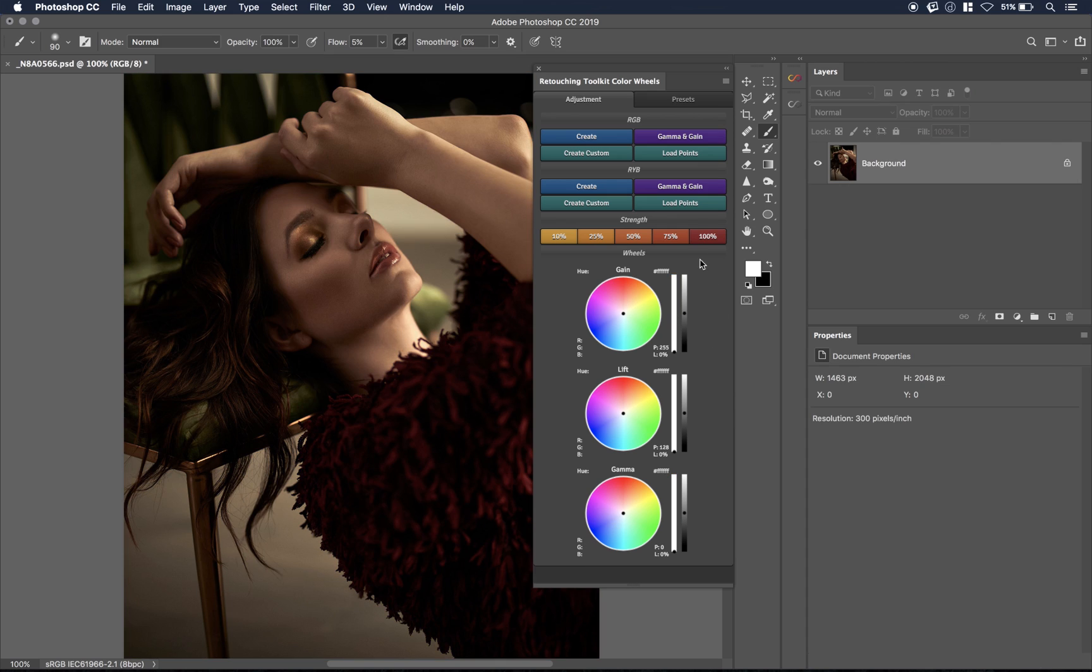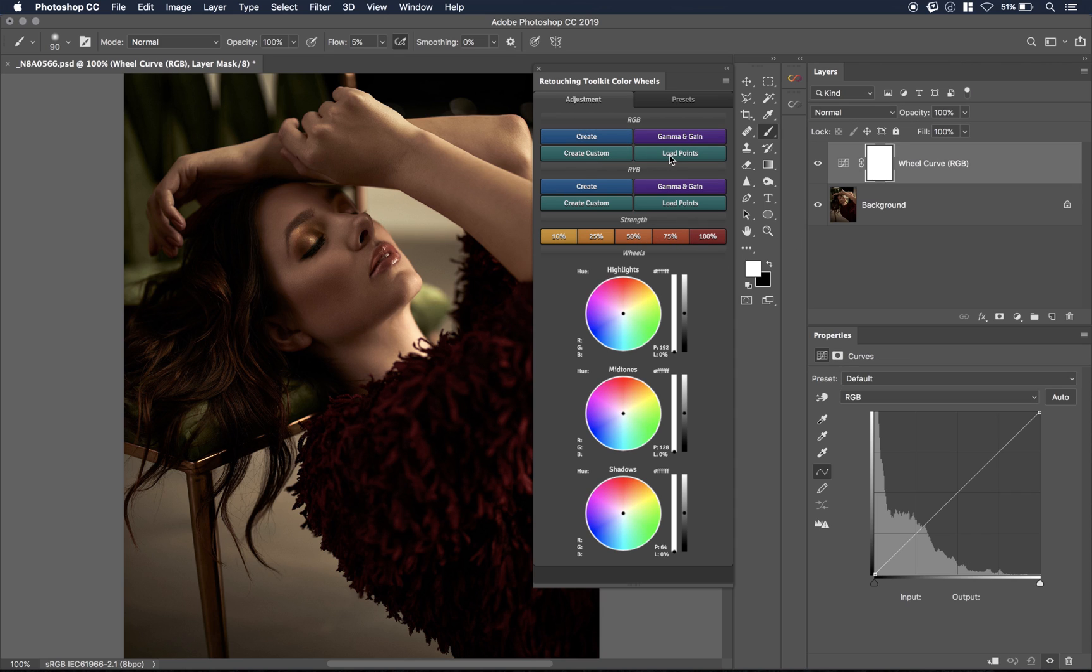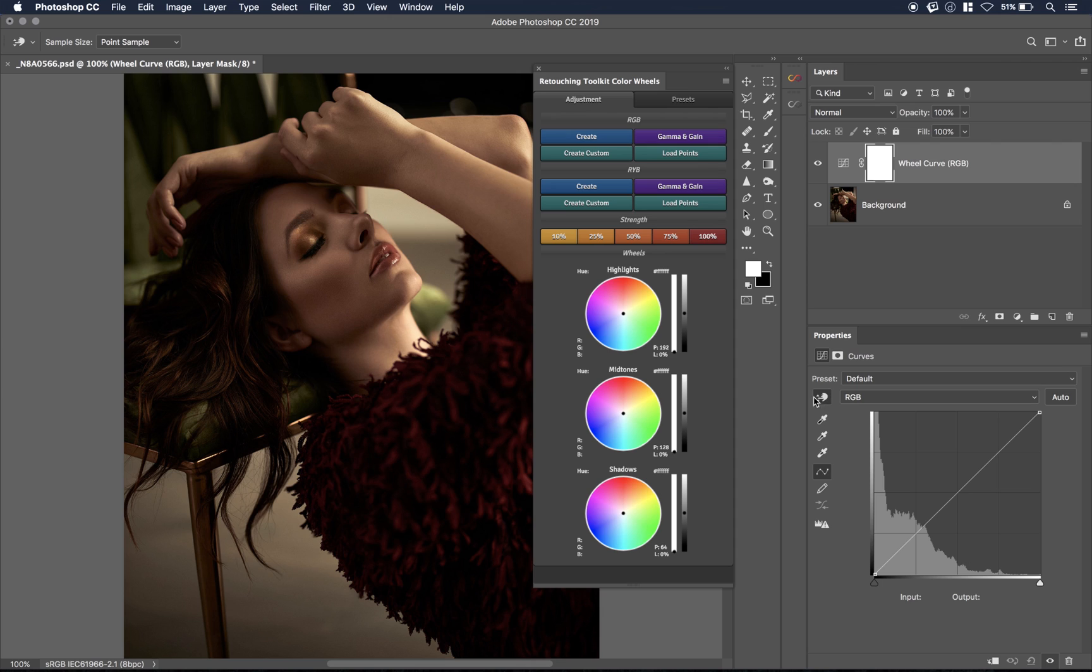Now, also, we have these two other buttons called custom create points and load points. What is that? So let's say, for example, I'm going to say create and let's take a look at the image. I'm going to actually click on this hand icon here on the curves because when I click on this hand icon, I can hover over specific points on the image and it's going to tell me on what point of the curve is that area.